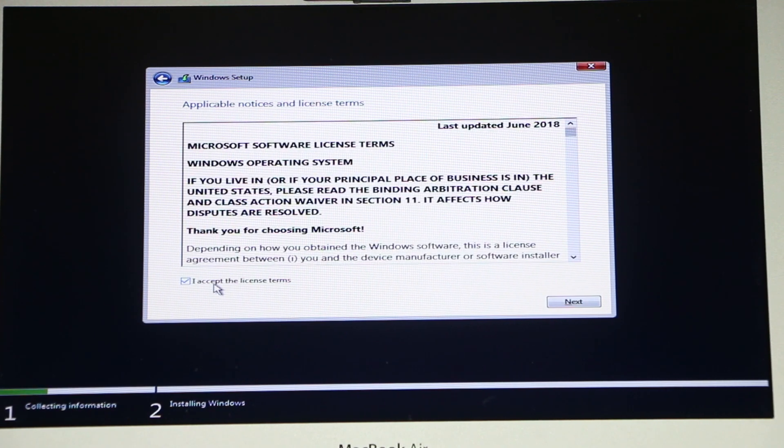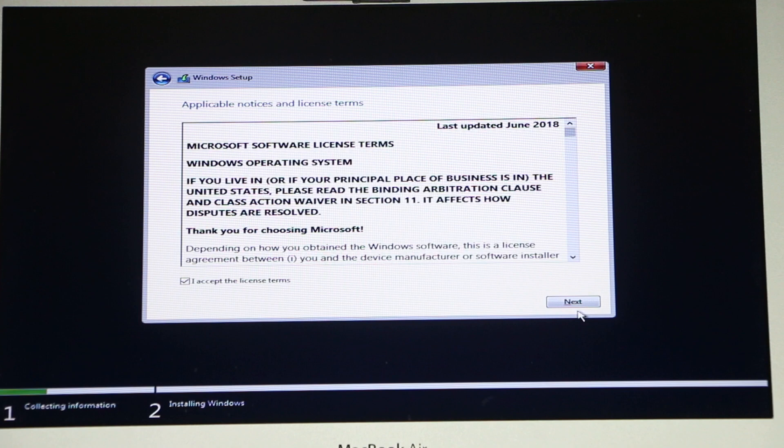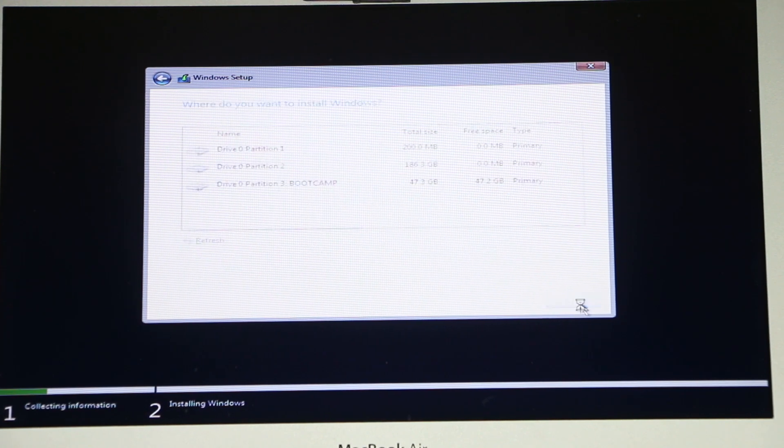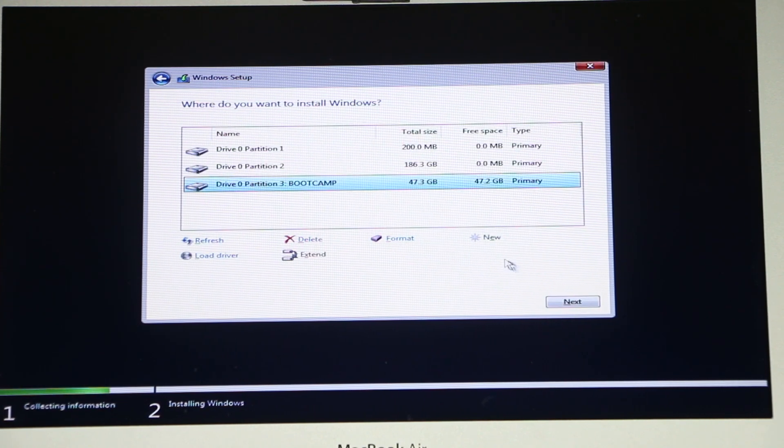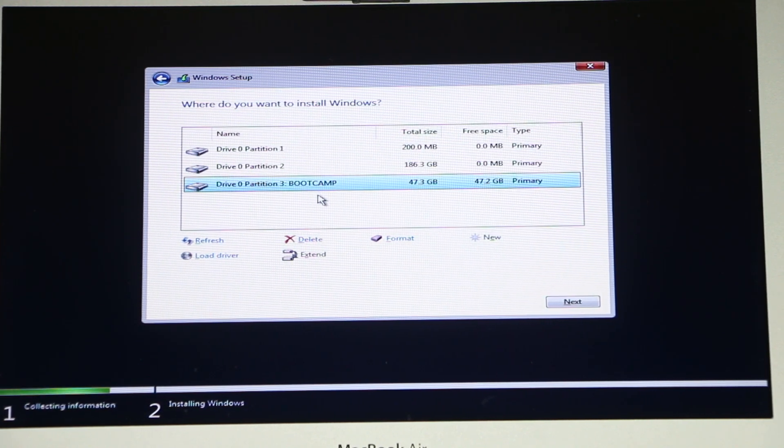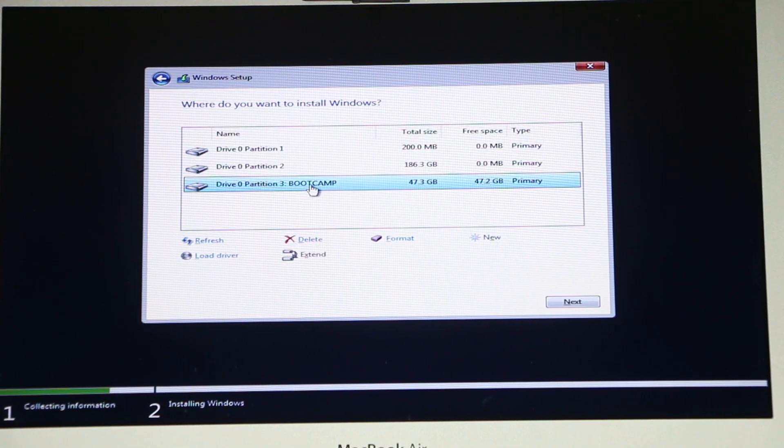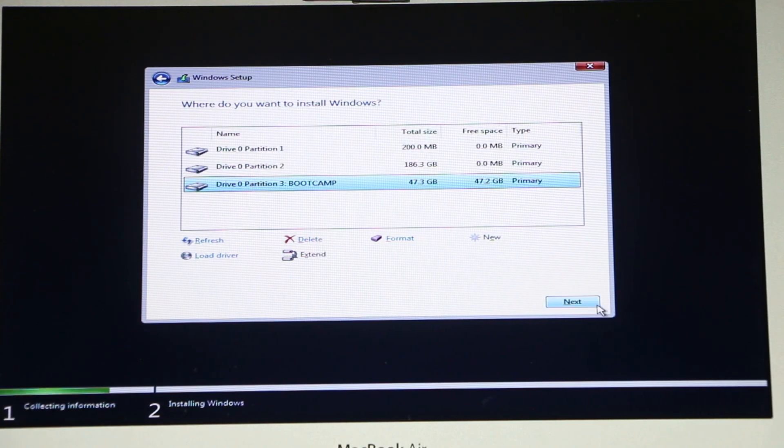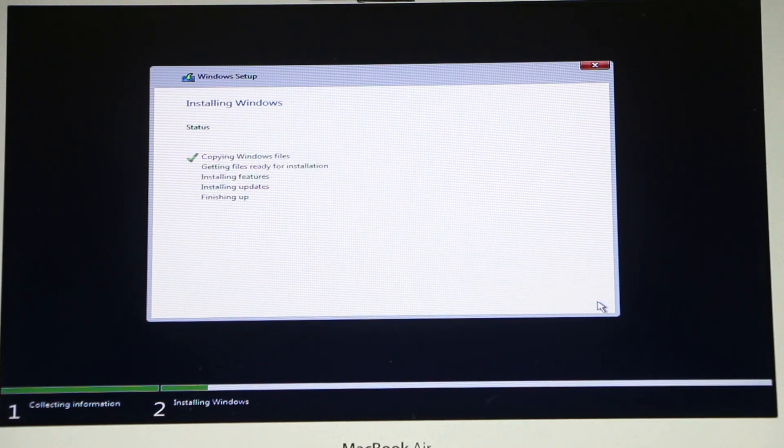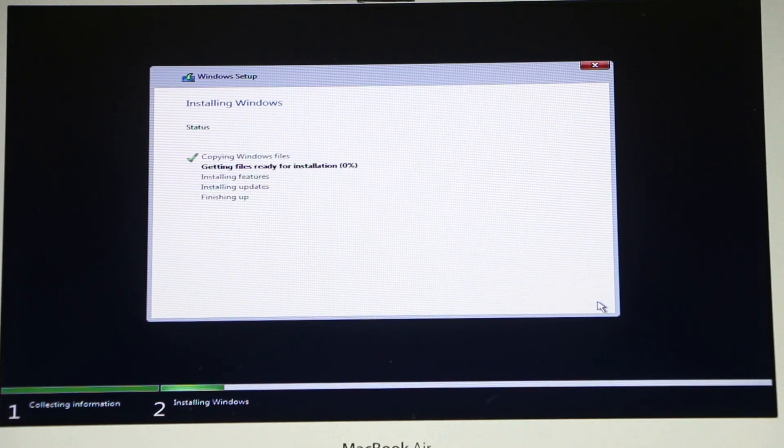I'm gonna accept the terms and conditions. Next. And right here I need to choose the Boot Camp partition and click Next. And now we just have to wait until it installs Windows 10 on my Mac.